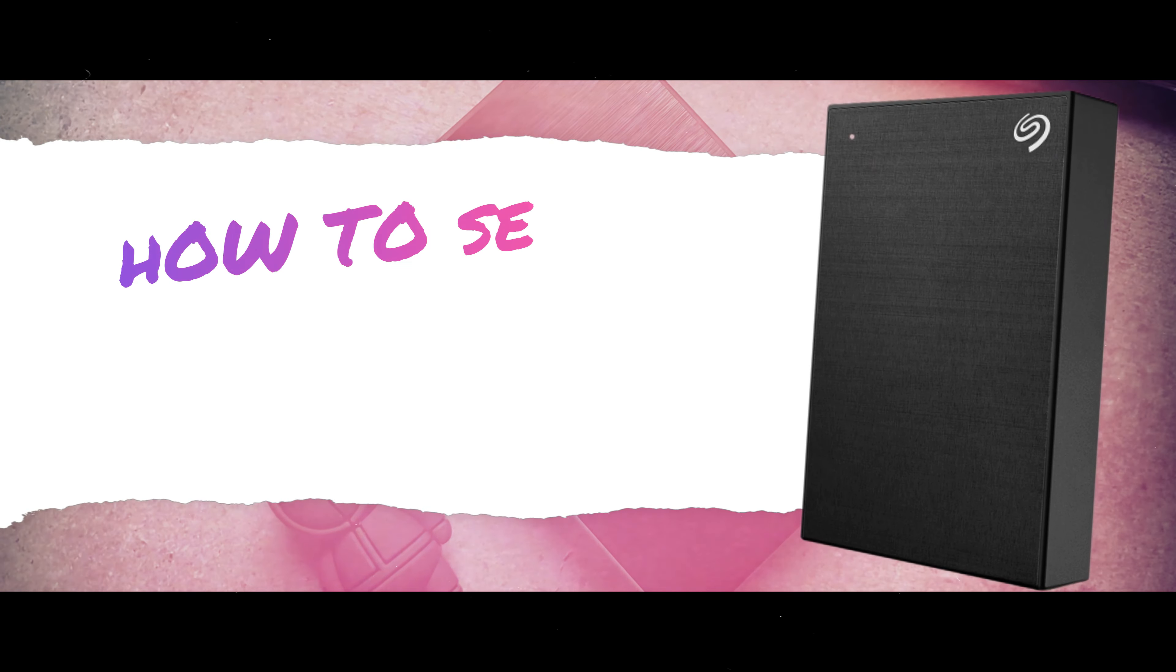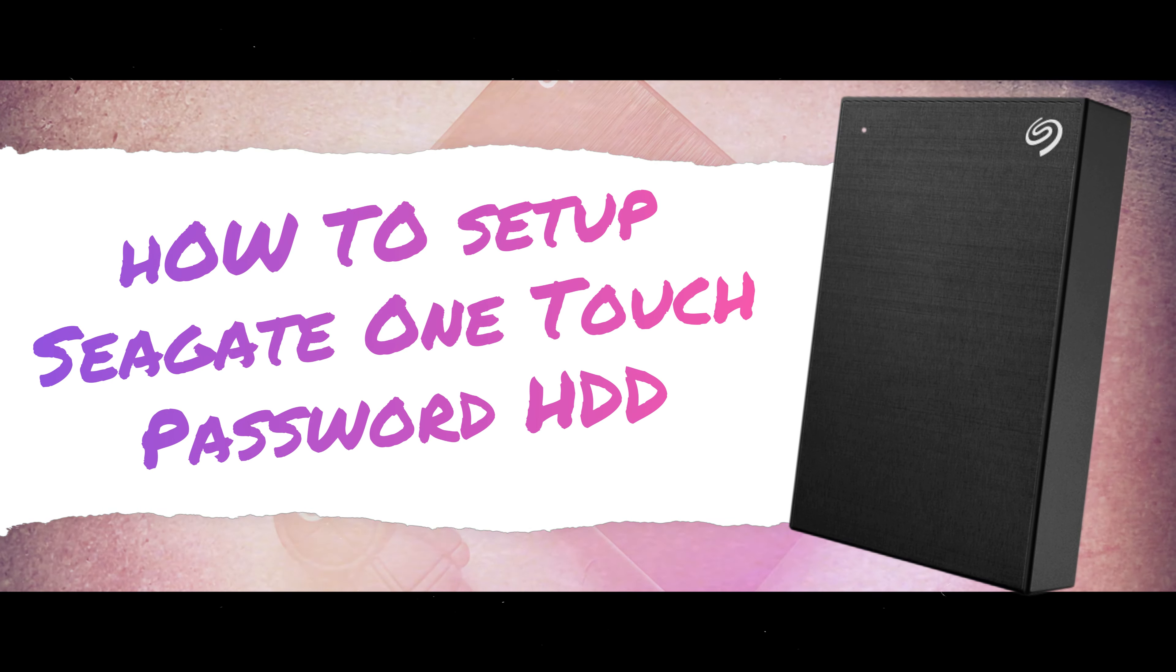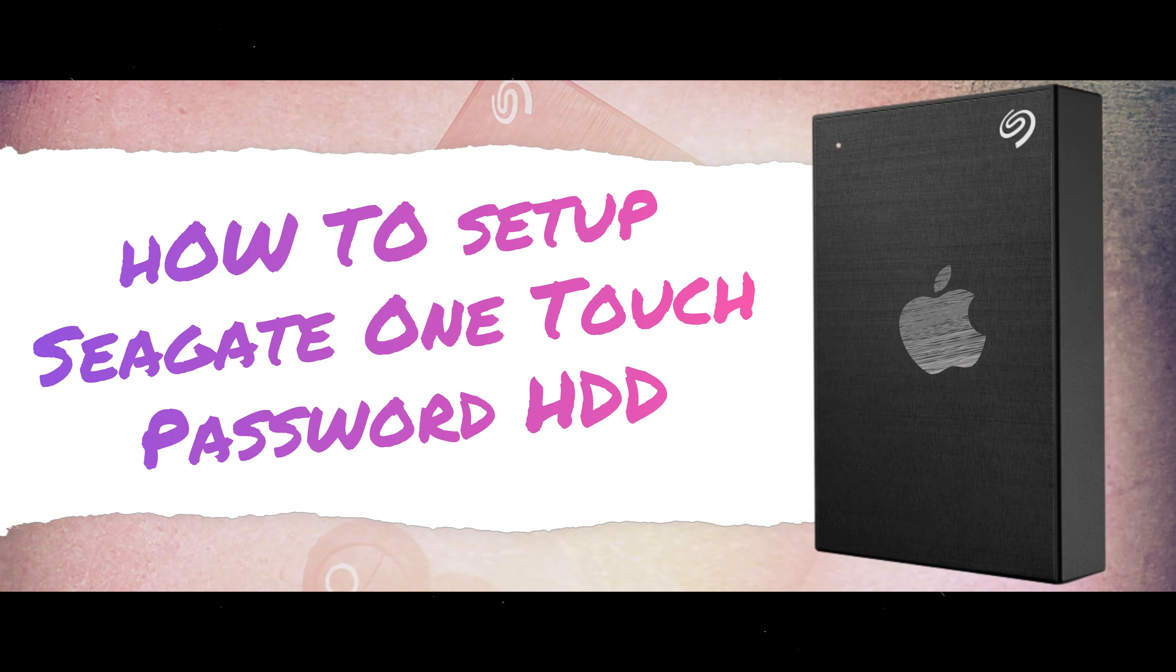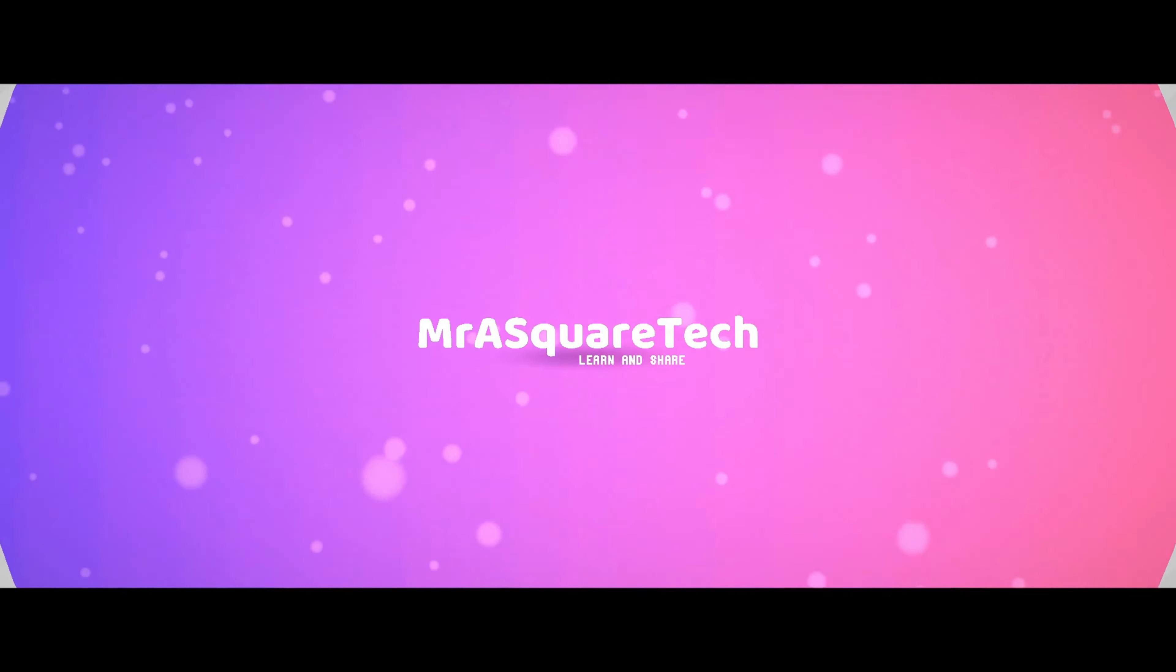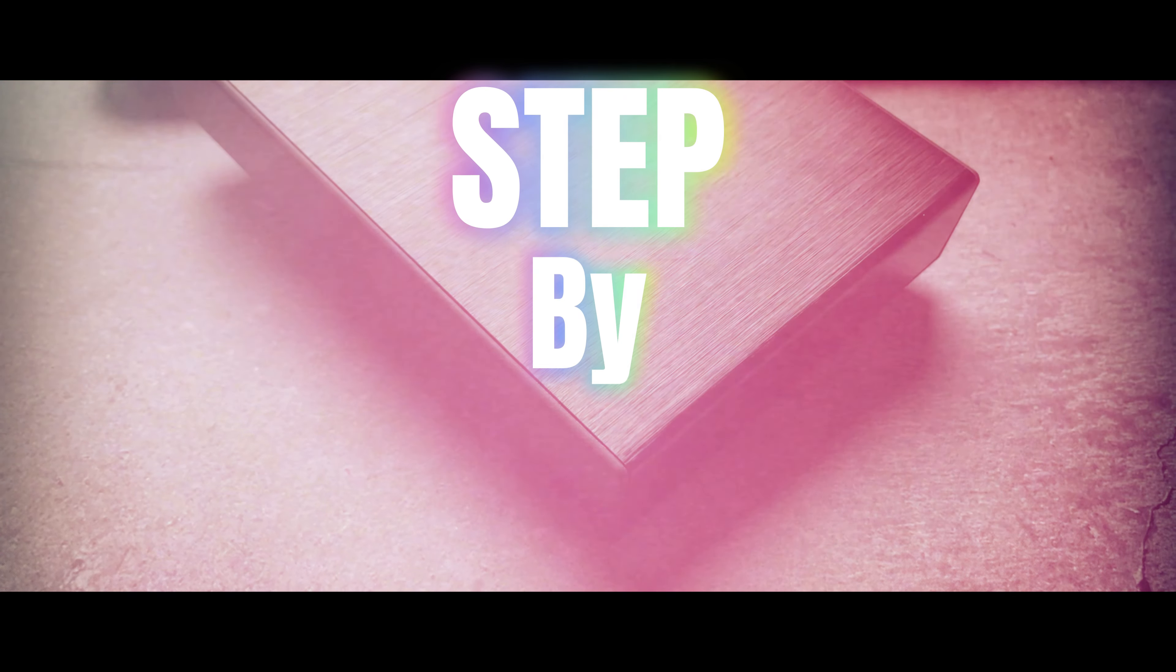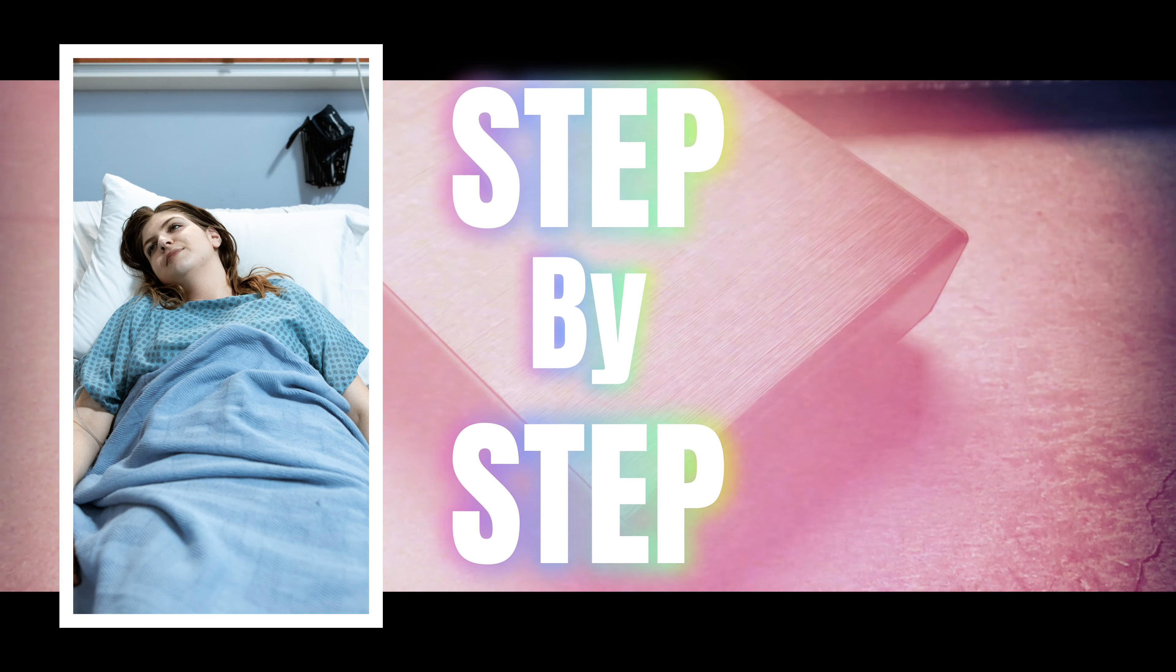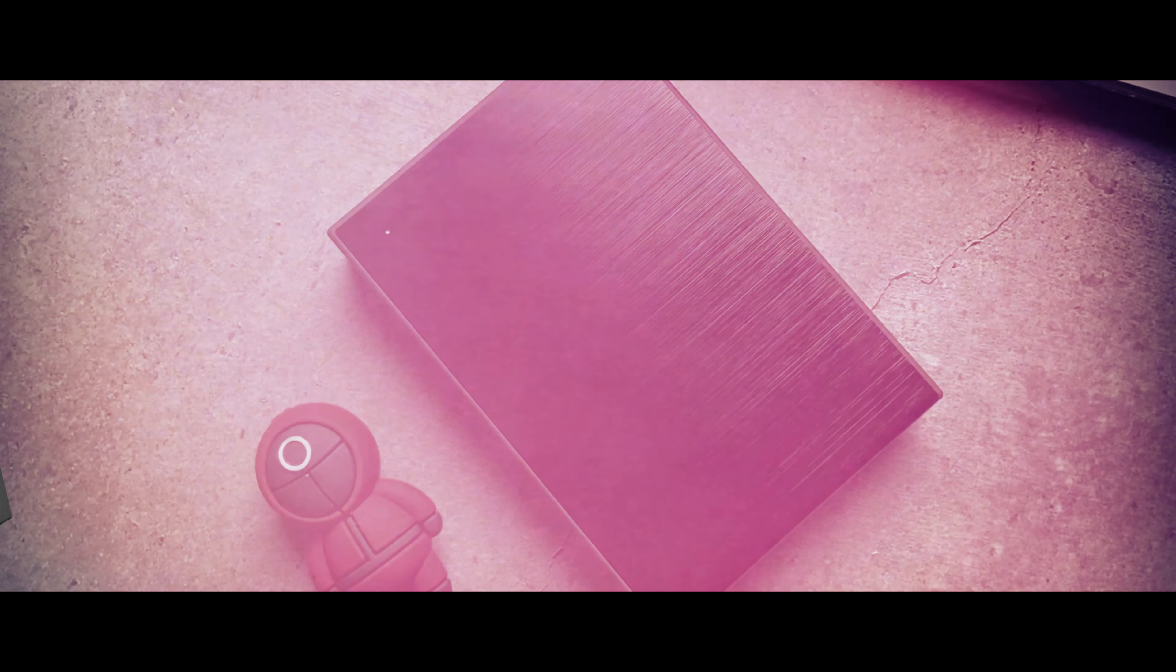Today I will show you how to set up Seagate One Touch password hard drive on MacBook. This is Mr. SQ Tech, let's get started. This is a step by step process. Be patient and don't skip any parts of the video.